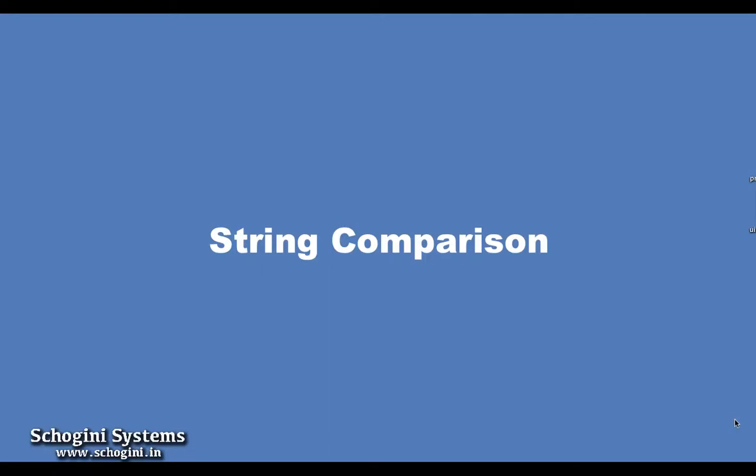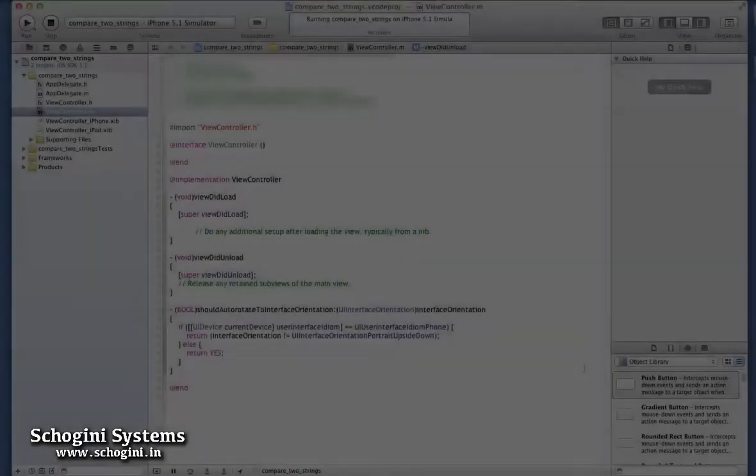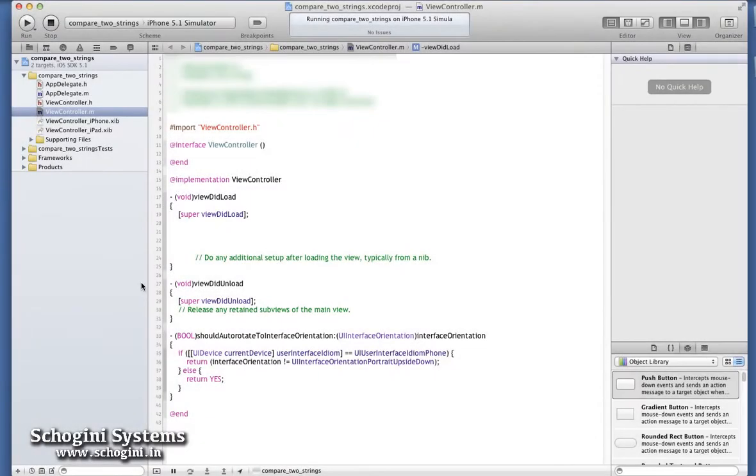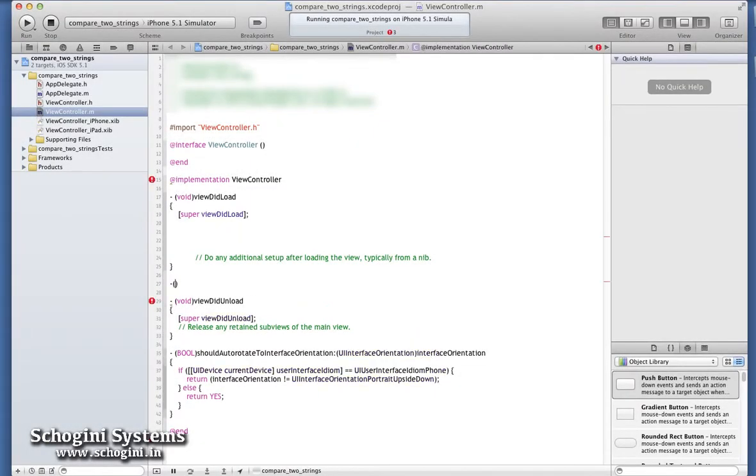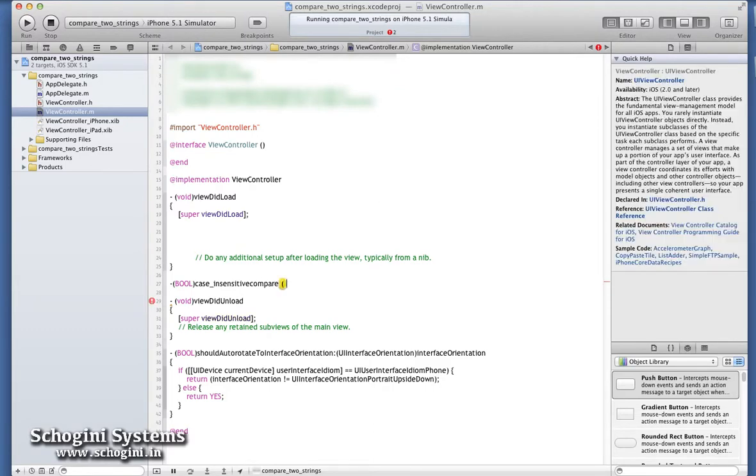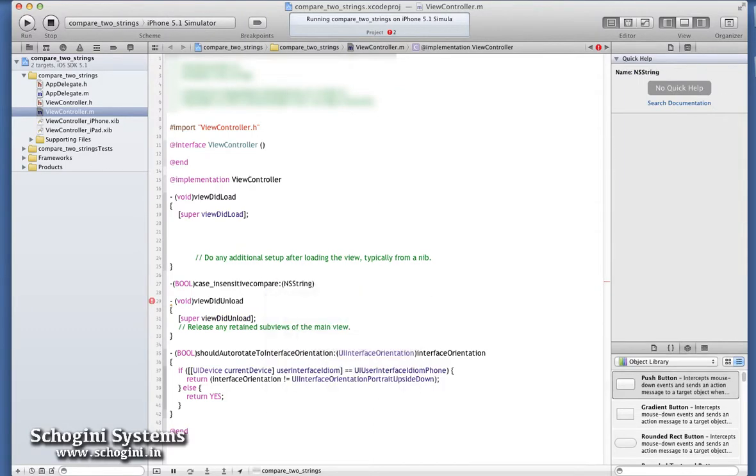String comparison. In this section, we are going to see the various modes of string comparison. We can use the compare and case-insensitive compare methods of NSStringObject to implement this.